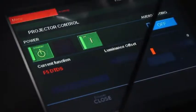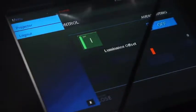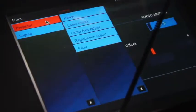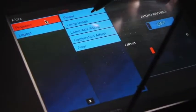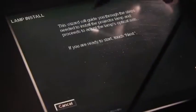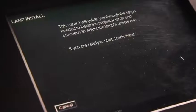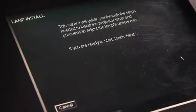In the projector control menu, first select Projector and then Lamp Install. The wizard will guide you through the steps needed to adjust the projector lamp.